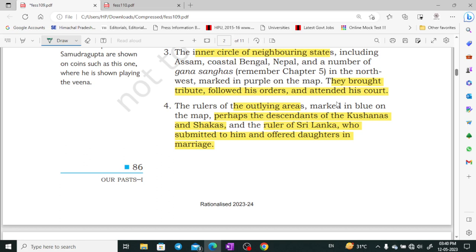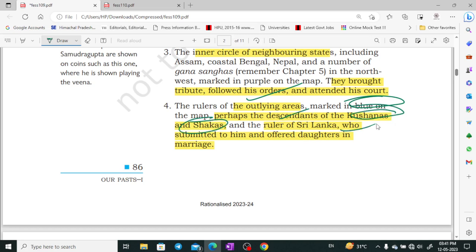We discussed Gana-sanghas in Chapter 5. In the northwest, shown in purple on the map, these rulers paid tributes, followed orders, and attended the court. There were also some outlying areas marked in blue. These included descendants — the Kushanas and Shakas — and Sri Lanka and some other rulers who submitted to Samudragupta and were given places at his court for their children.